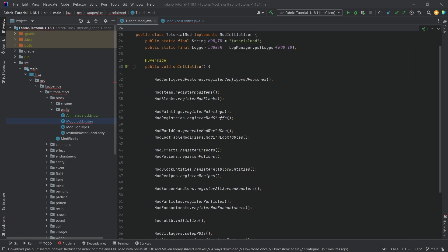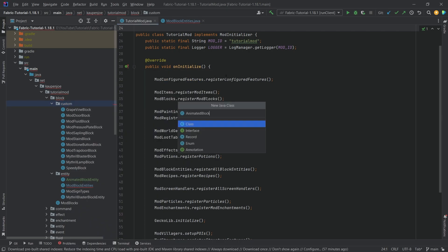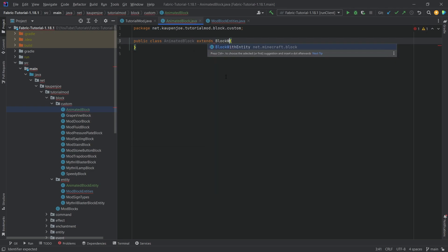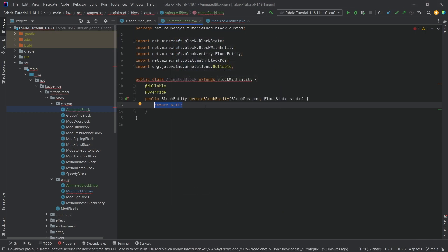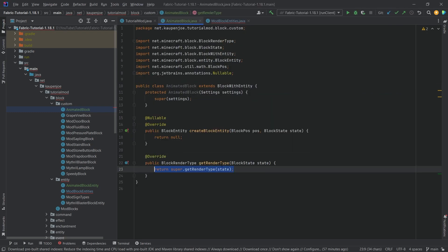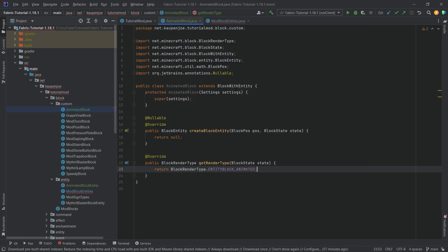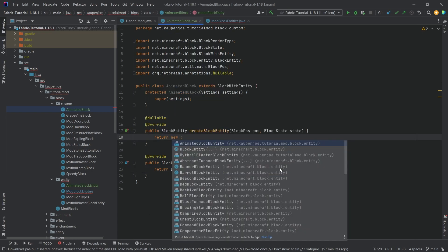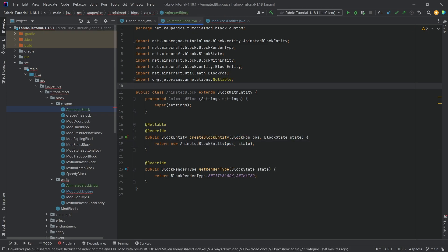Next, let's continue with the actual animated block — we need a custom block. We make a custom block called AnimatedBlock. This extends BlockWithEntity. Hovering over it, implement methods gives us createBlockEntity, and create constructor matching super. We also override the getRenderType method to return BlockRenderType.ENTITY_ANIMATED. In createBlockEntity, we return new AnimatedBlockEntity passing in the position and state.